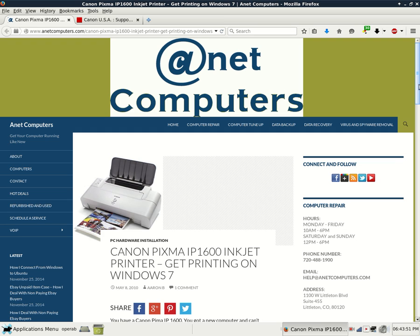Hola, bueno. This is Aaron with internetcomputers.com with another video for you today.